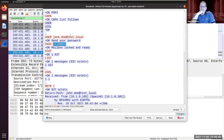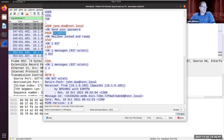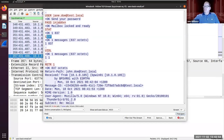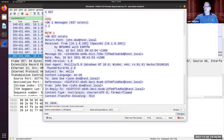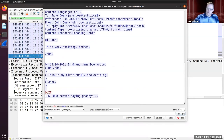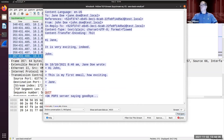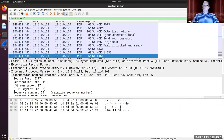With POP3 the server tells you how many messages you have, then you retrieve message ID one and get the whole message. IMAP is certainly a better approach than grabbing the entire message every time. Let's hop over to the IMAP capture now.